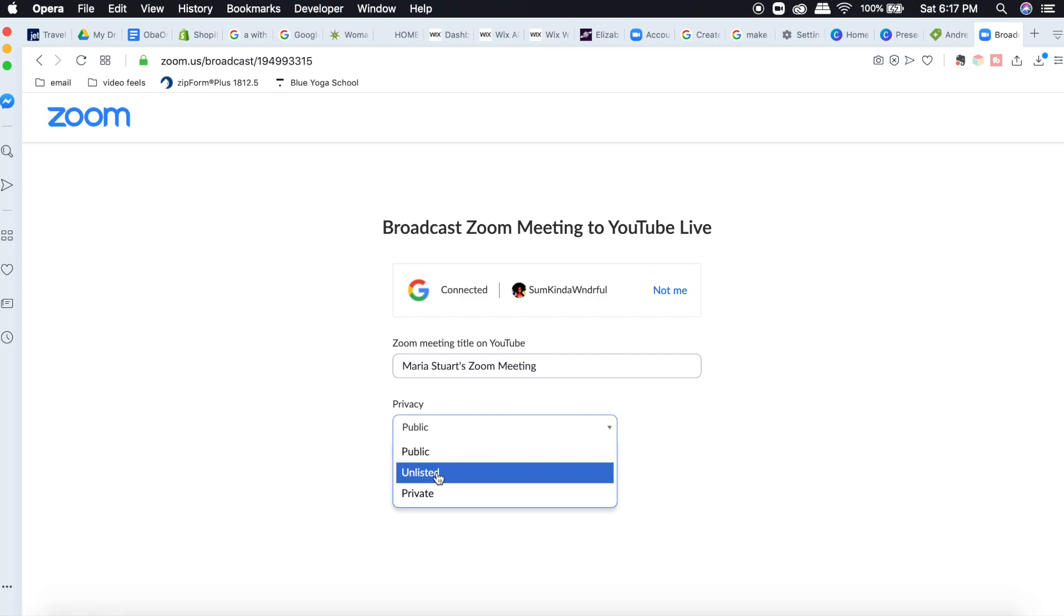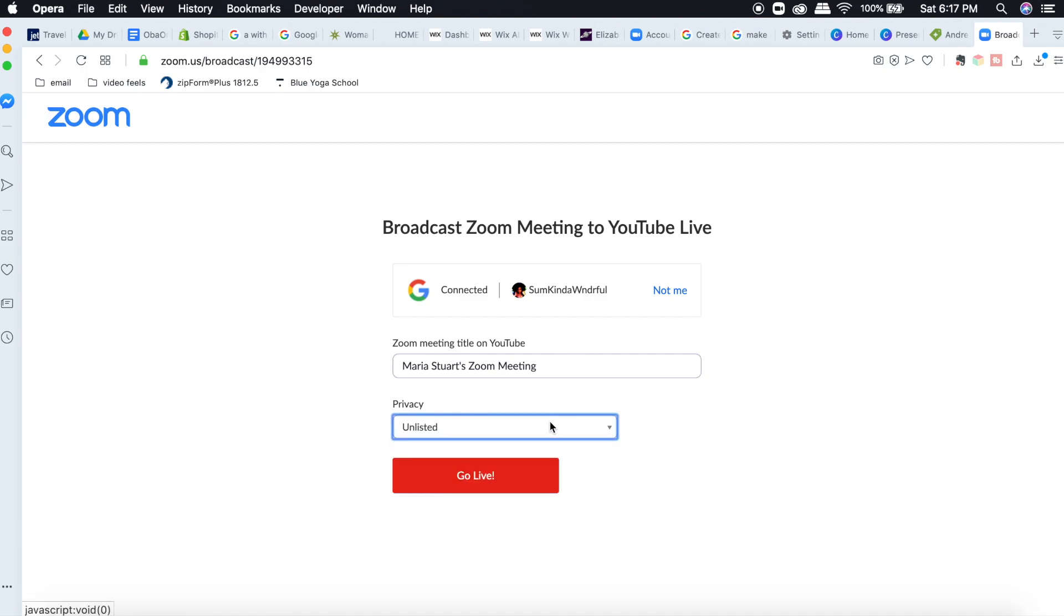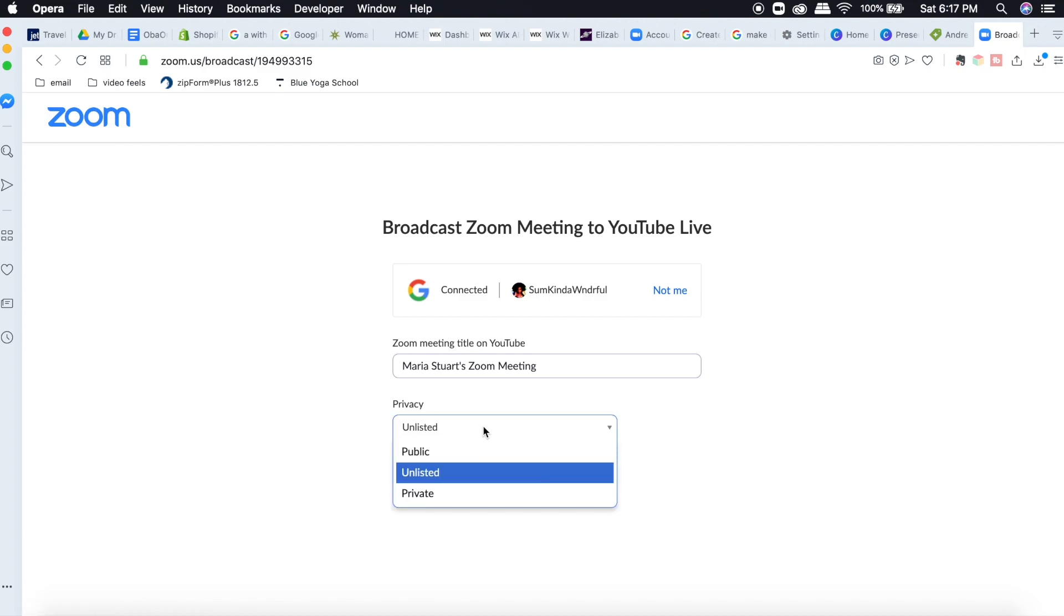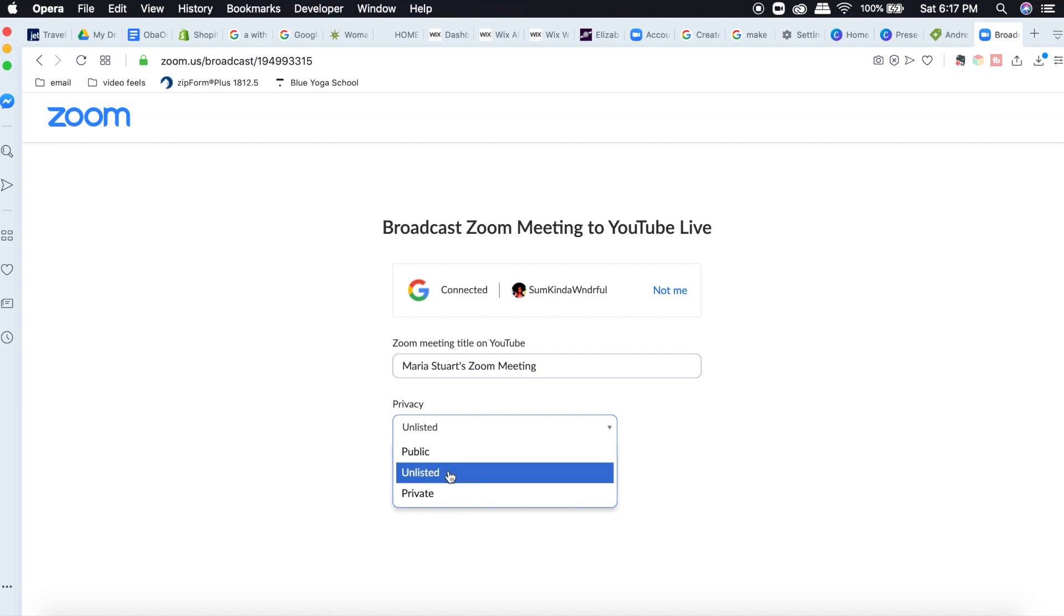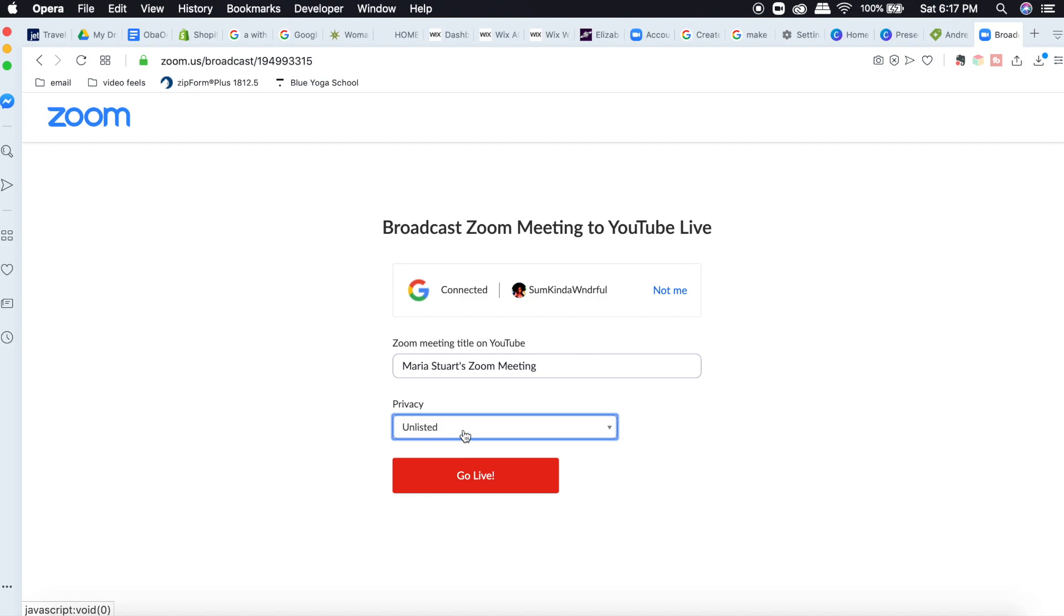And for the sake of this video, I'm going to mark this as unlisted. But if you want it to be able for everyone to see it, then you're going to put public. If you want only people with the link to see it, then you're going to put unlisted. If you put it on private and that just means you'll have it for later. And then you click go live.